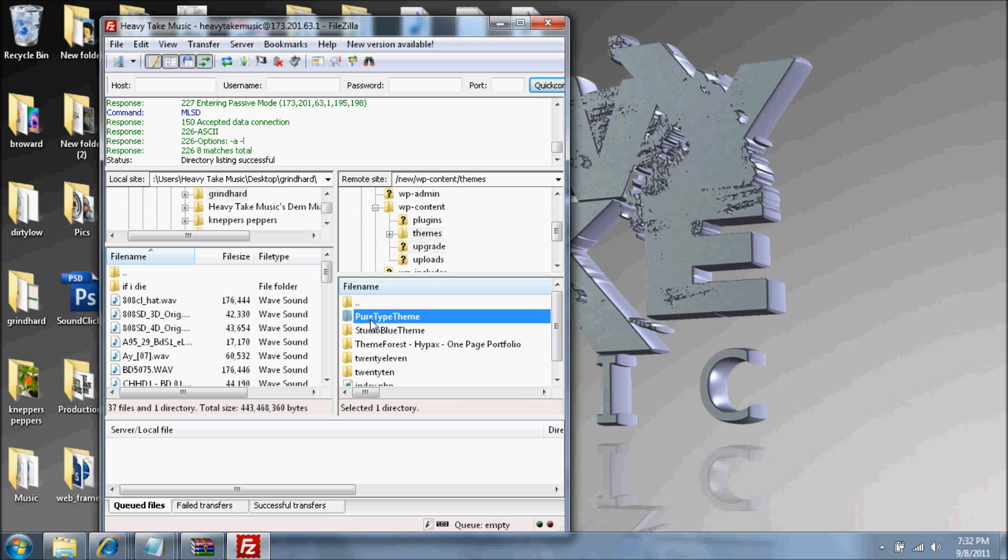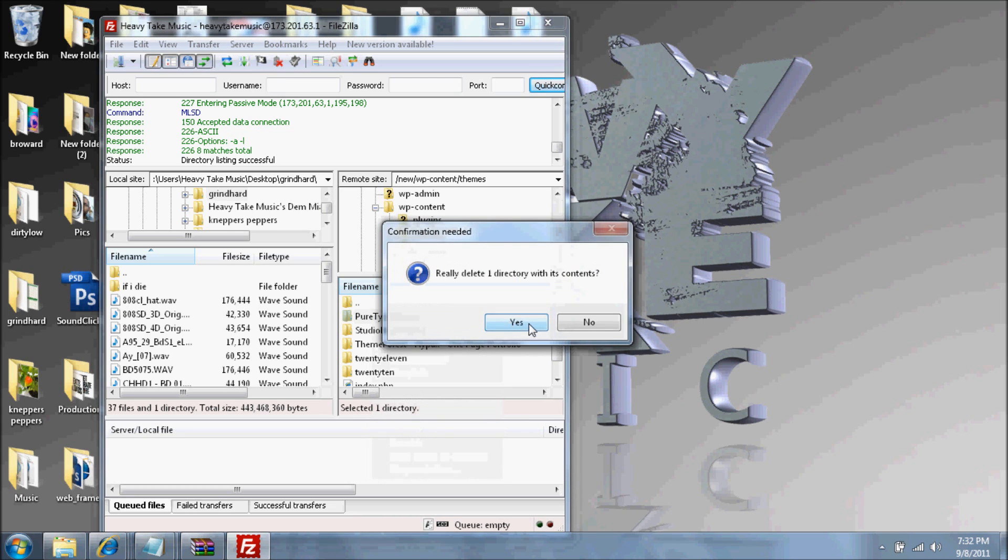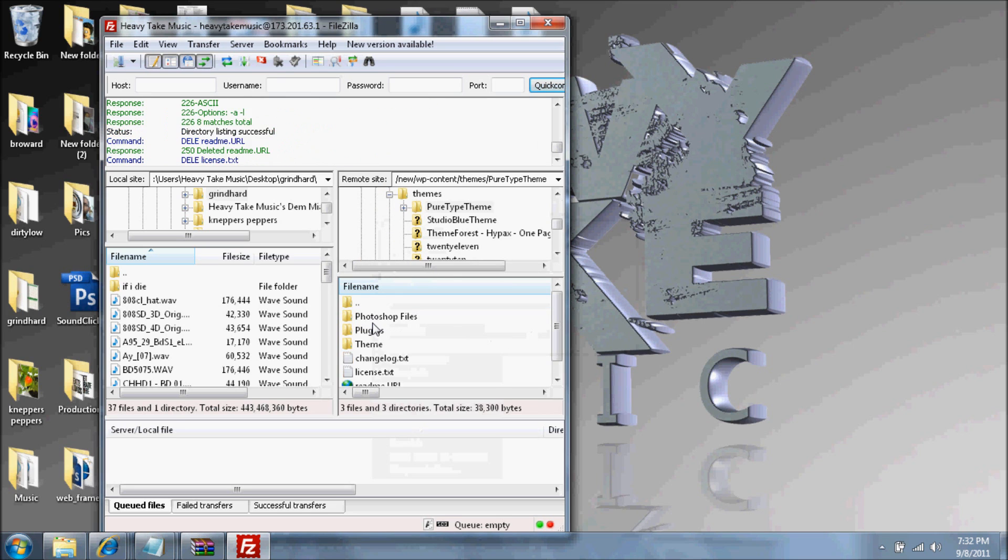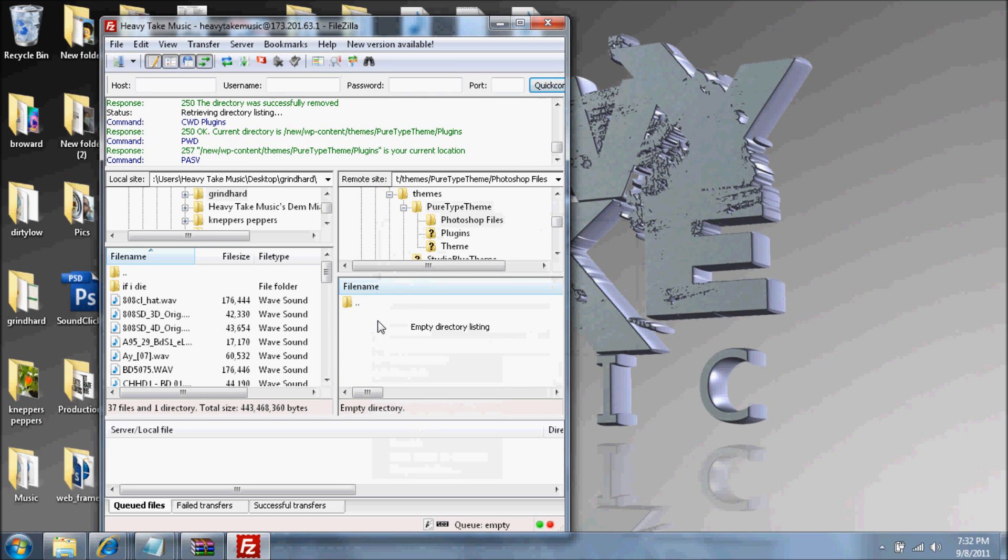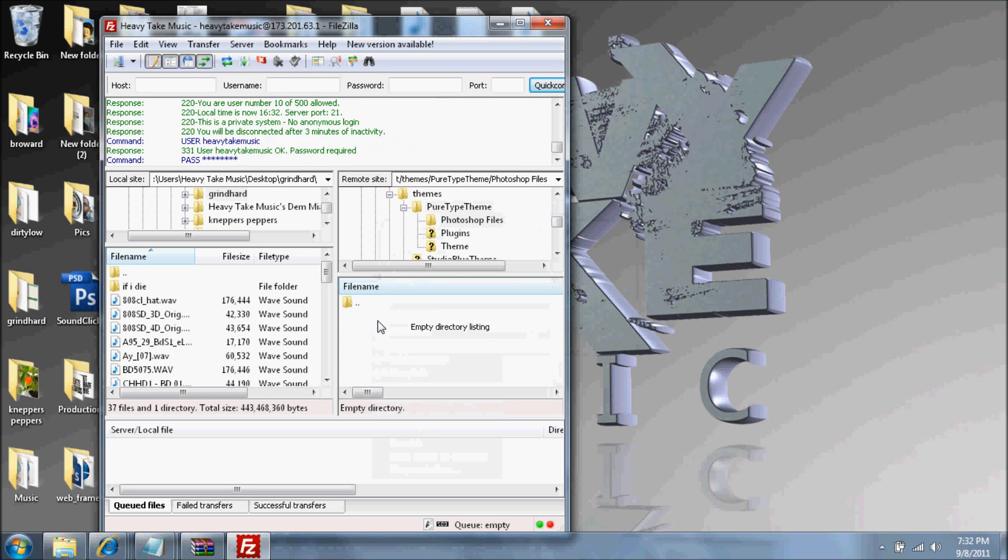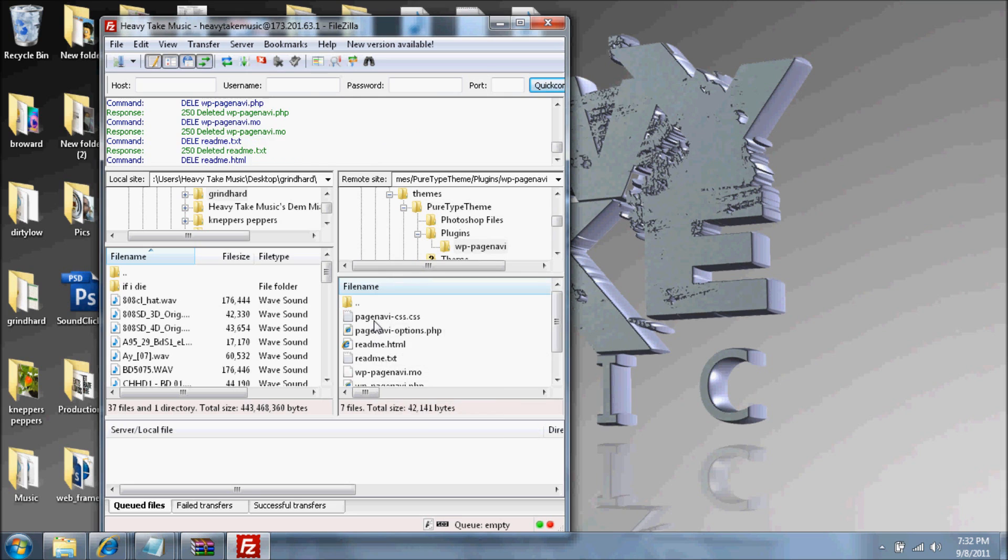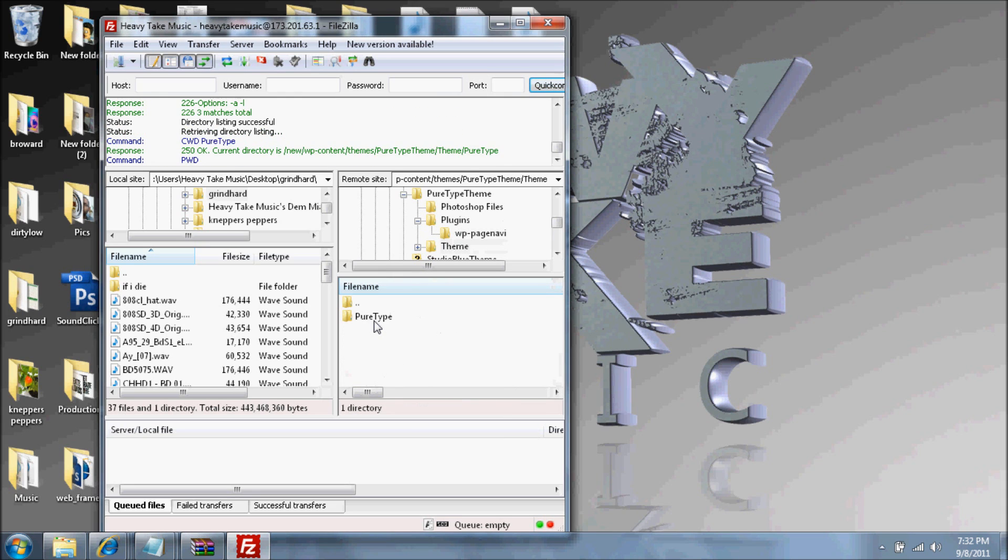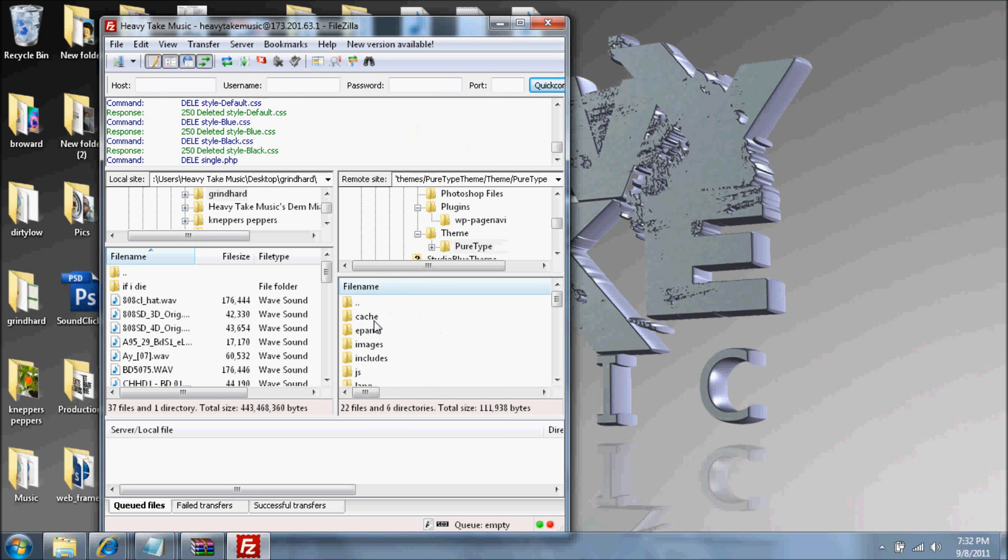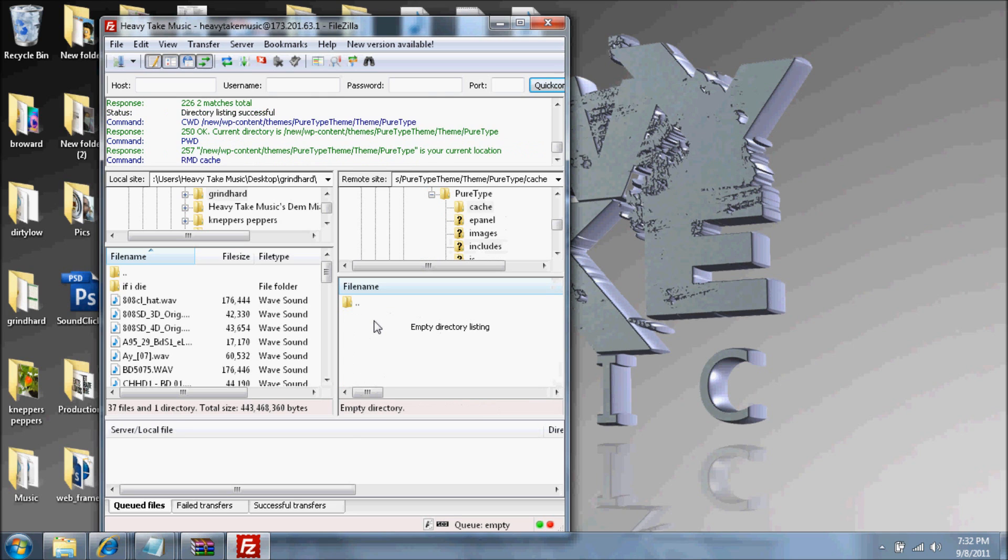Just look for your broken themes. I've gotta delete this one because it's broken. Basically, that's it. Once you delete that, everything else gets deleted.